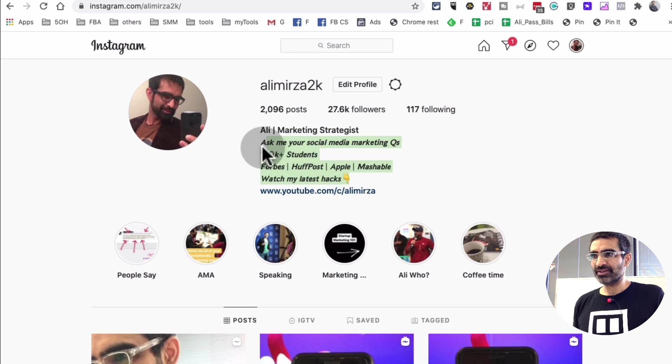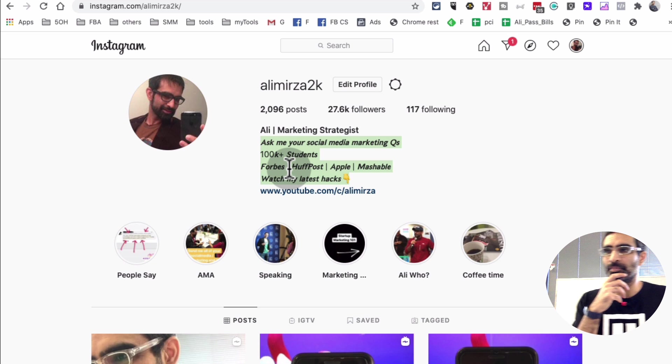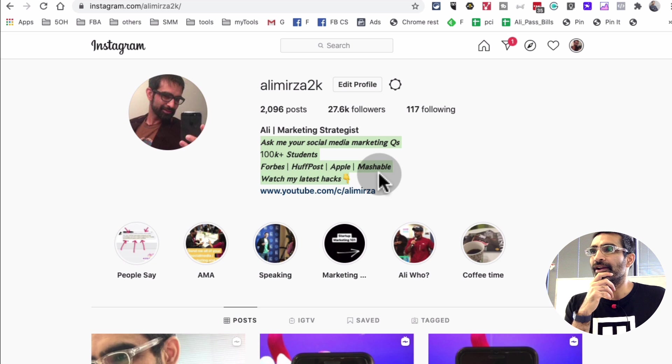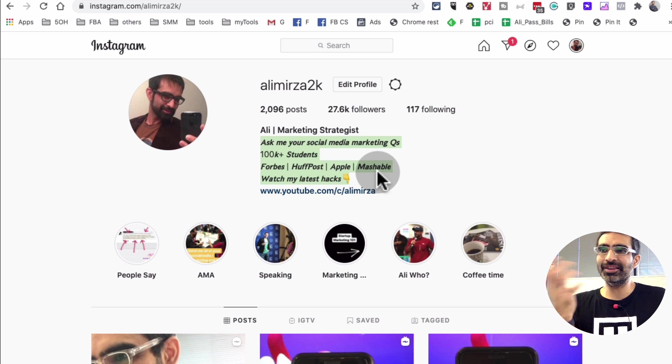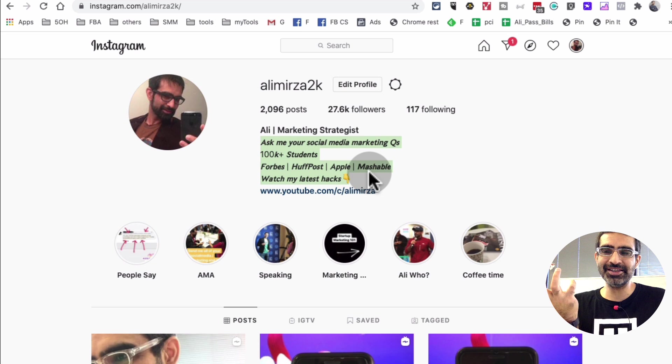So if you've seen my Instagram bio recently, I'm using this cool or fancy font, the bold italic, and a lot of people ask me in the DMs like how did I do it? It's very easy.